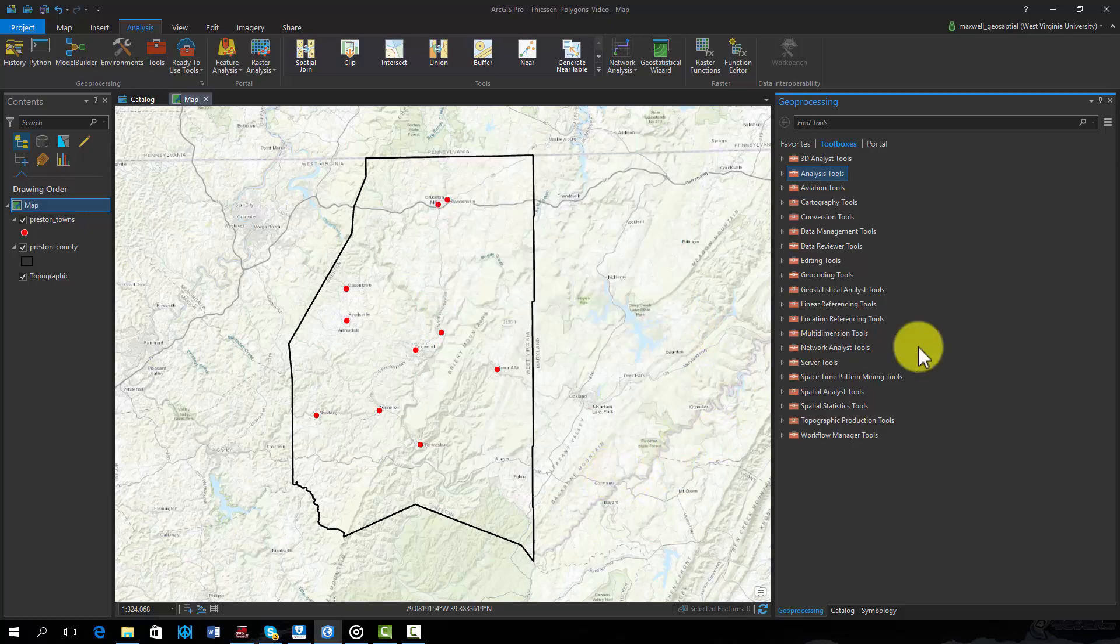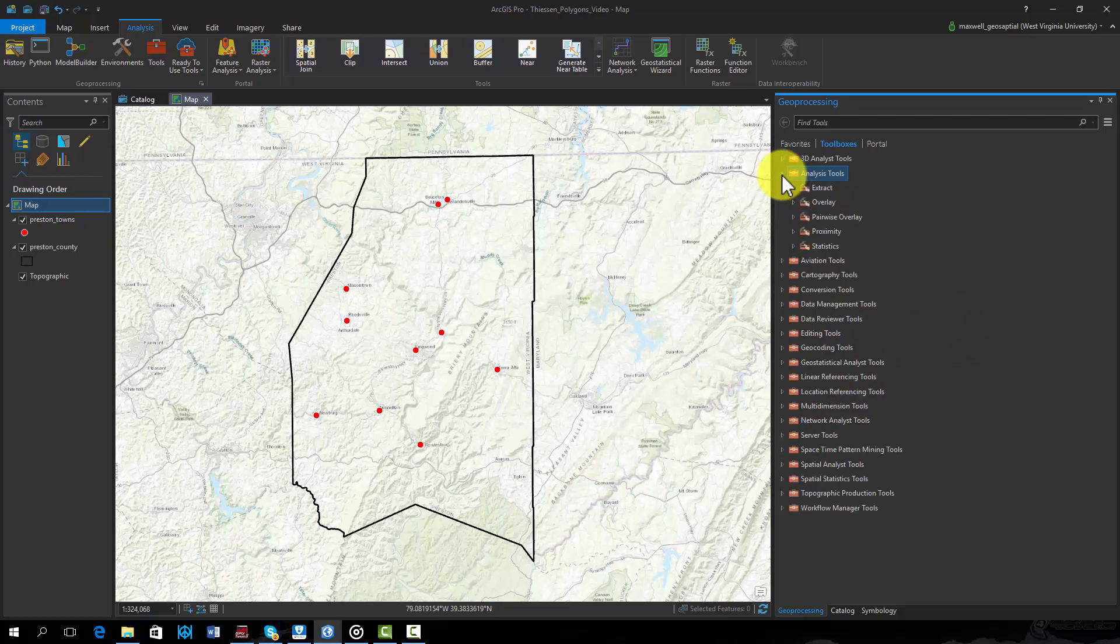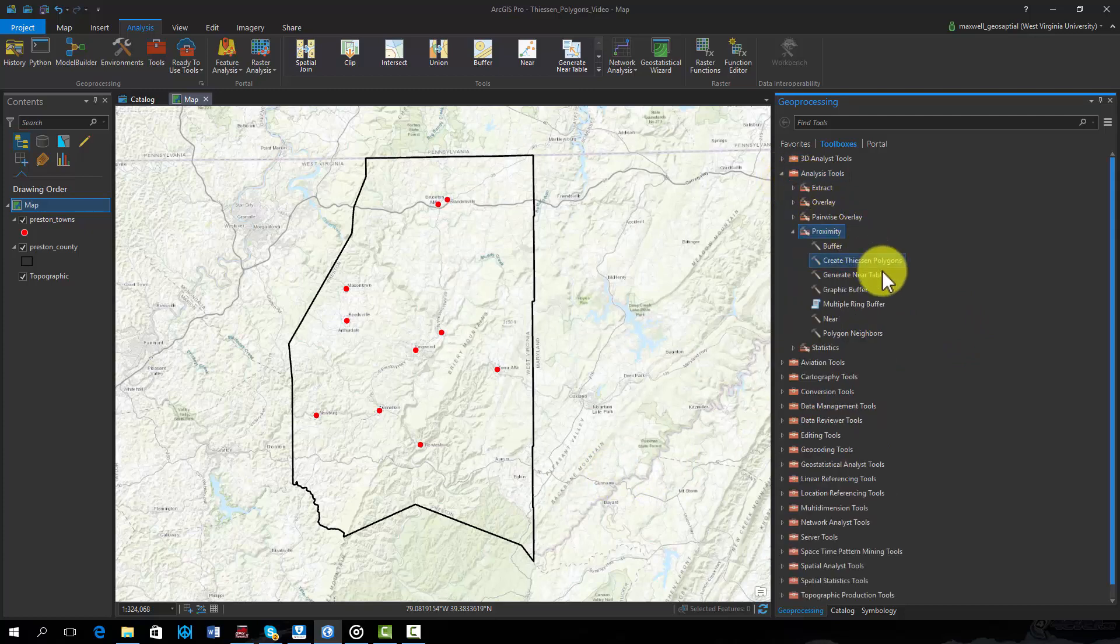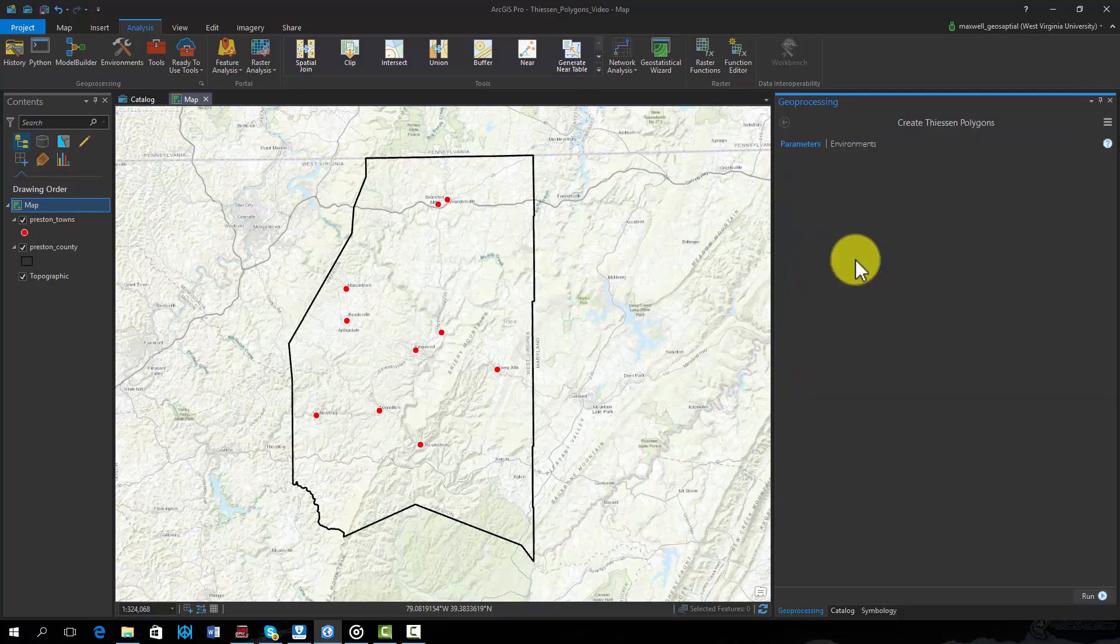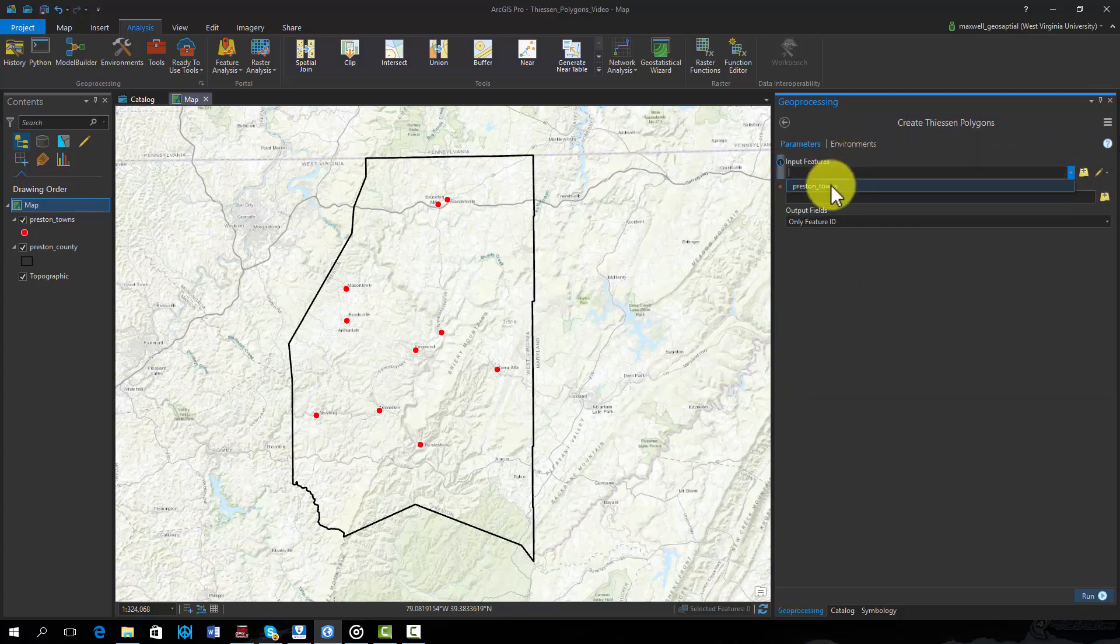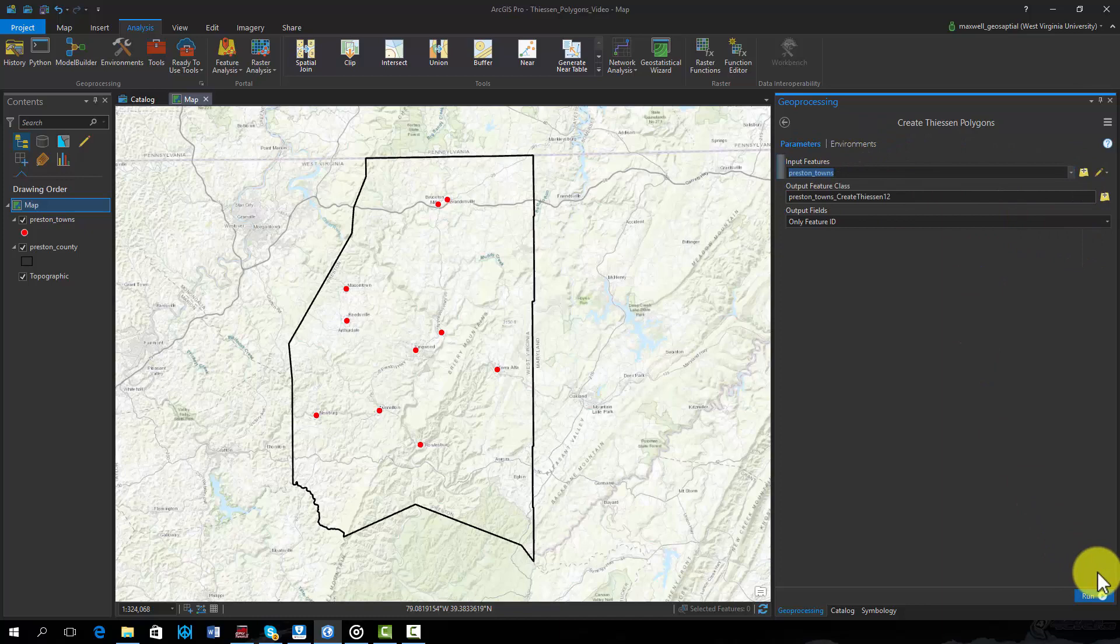We will now execute the create Thiessen polygons tool. This tool is made available in the analysis toolbox under proximity. It requires an input point feature and a vector polygon output will be generated.